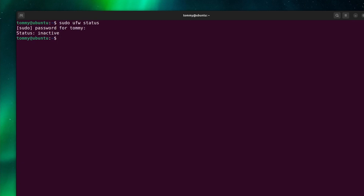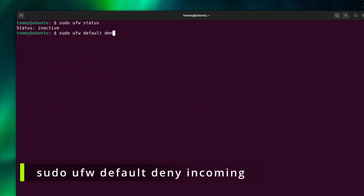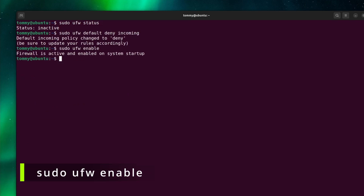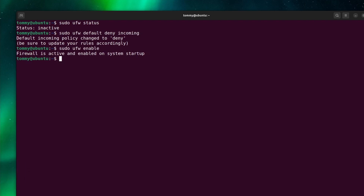Apply a default set of rules to deny all incoming traffic and allow all outgoing traffic with the commands sudo ufw default deny incoming and sudo ufw enable. The firewall is now active and will automatically activate when the system is started.